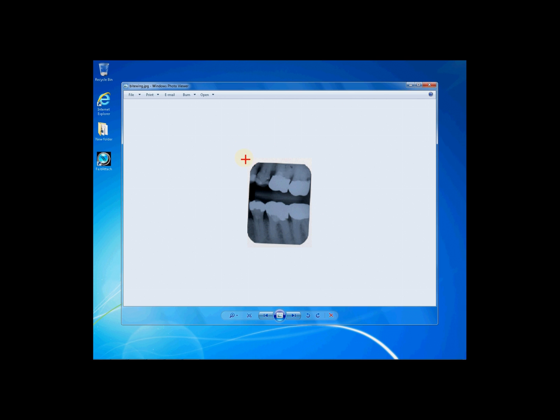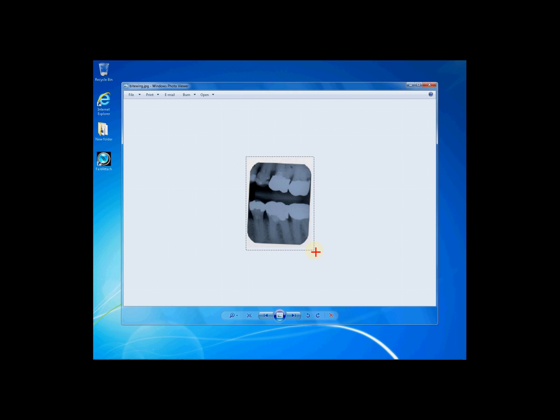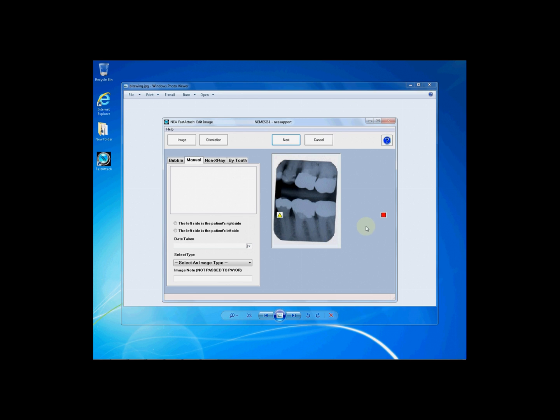Click and hold down the left mouse button and drag a box around your image, fully encapsulating it. Once your image is fully within the box, let go and it will take you back into Fast Attach to the Edit Image screen.